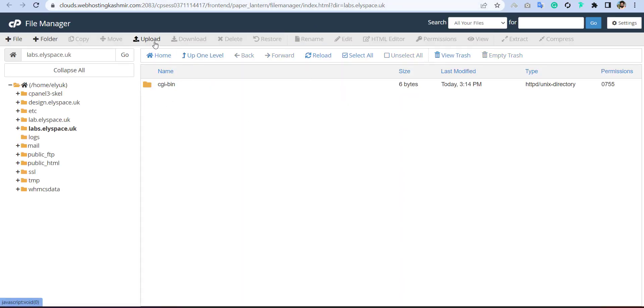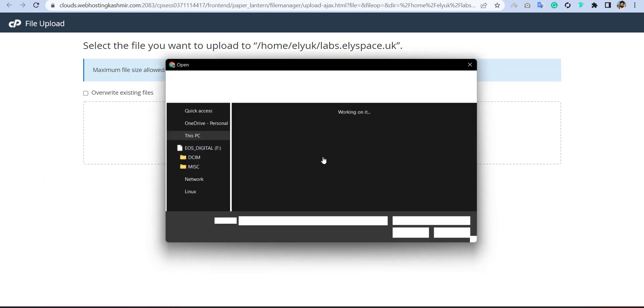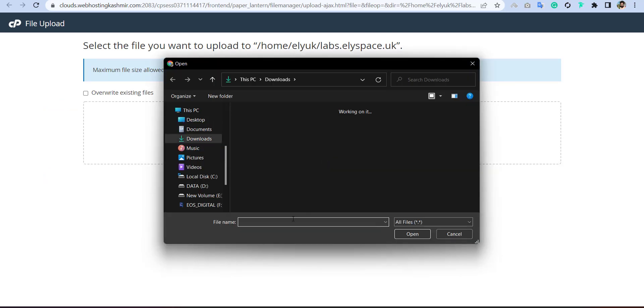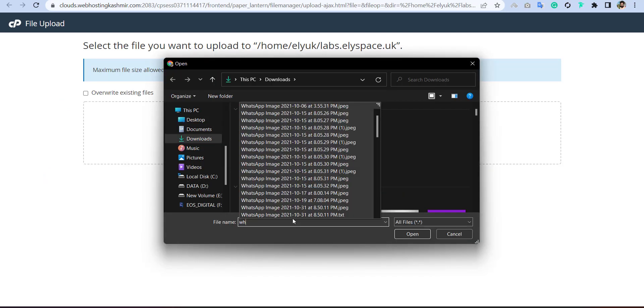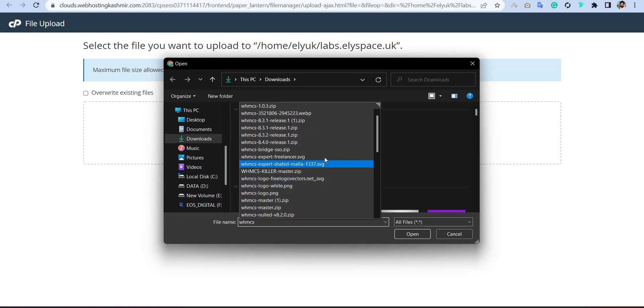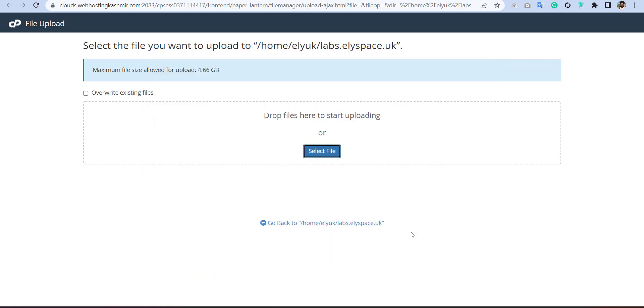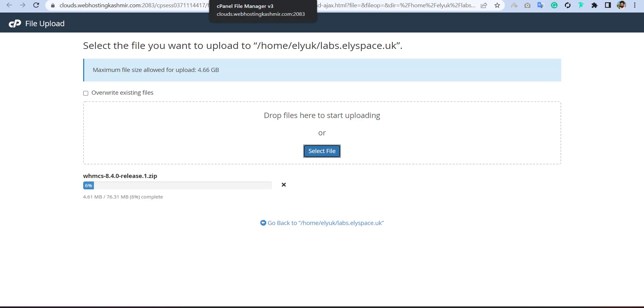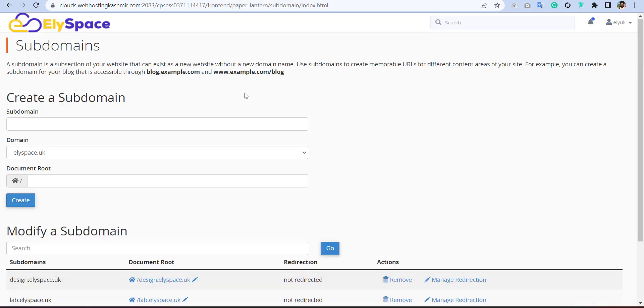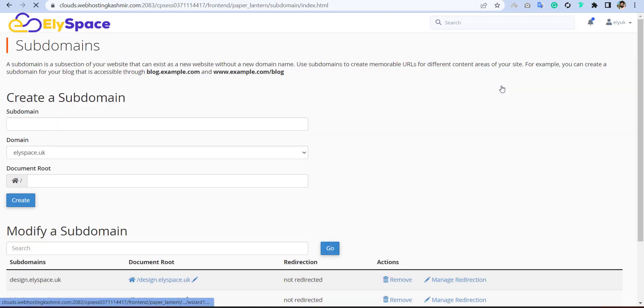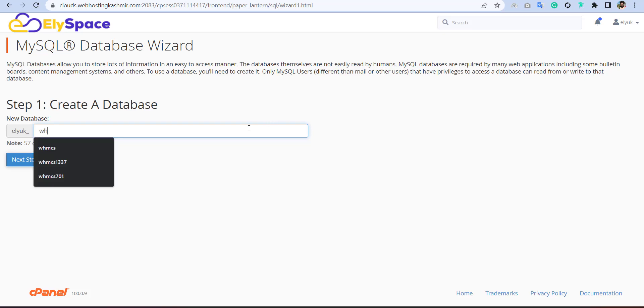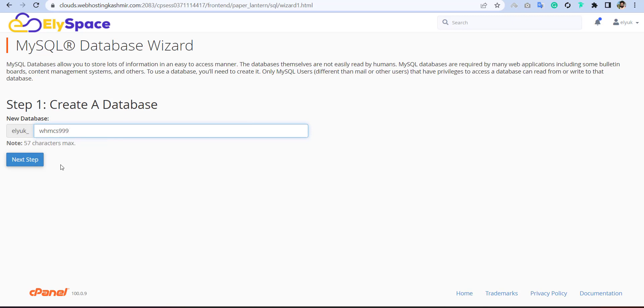And then I will upload my WHMCS file. I need WHMCS 8.4, which is the latest version. So it will take some time until that we will create the database. We can go for creating new database for WHMCS. I will put the WHMCS999. This will be our WHMCS name.